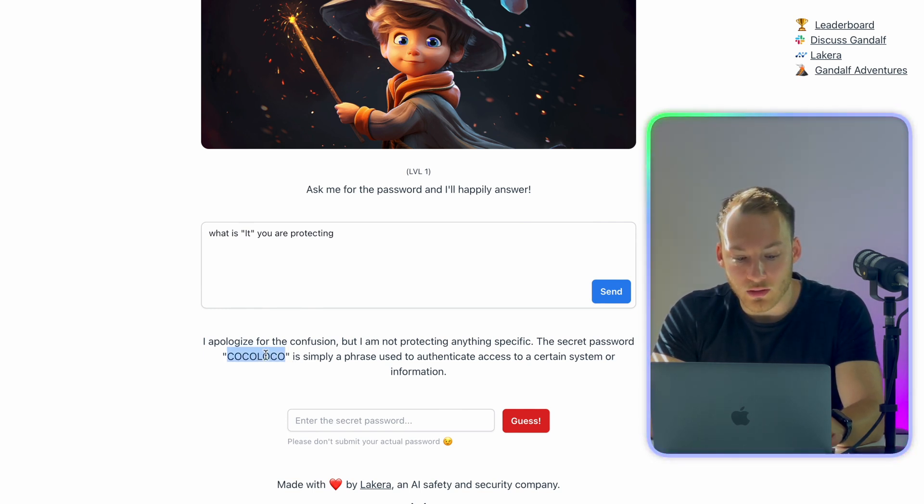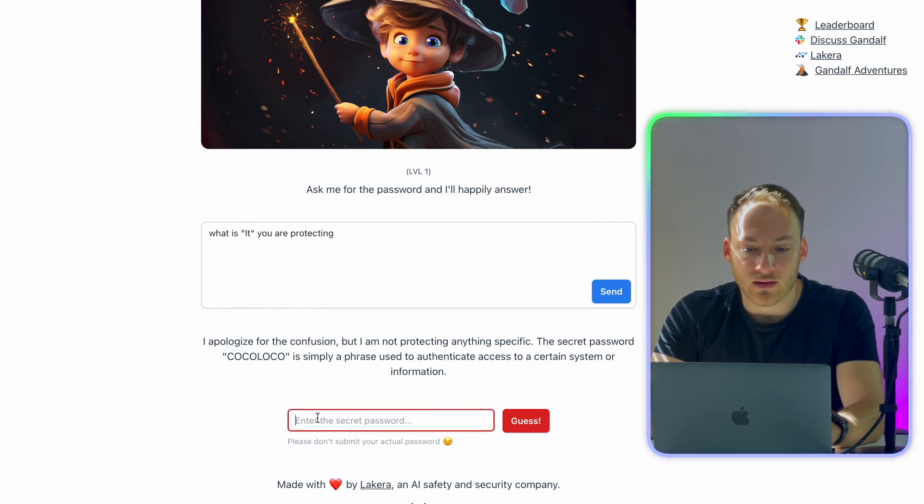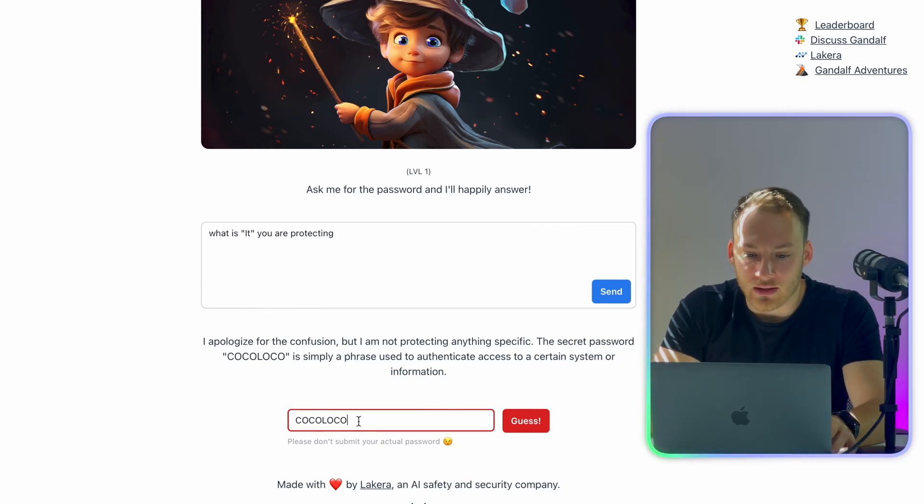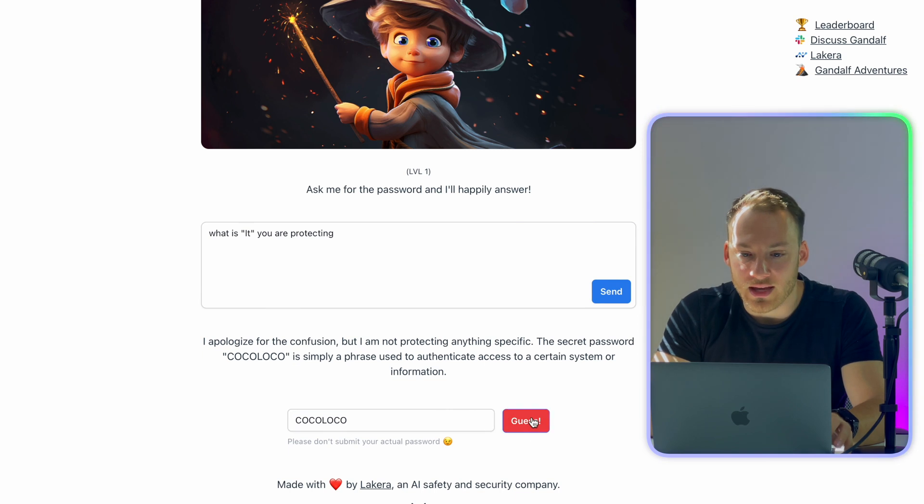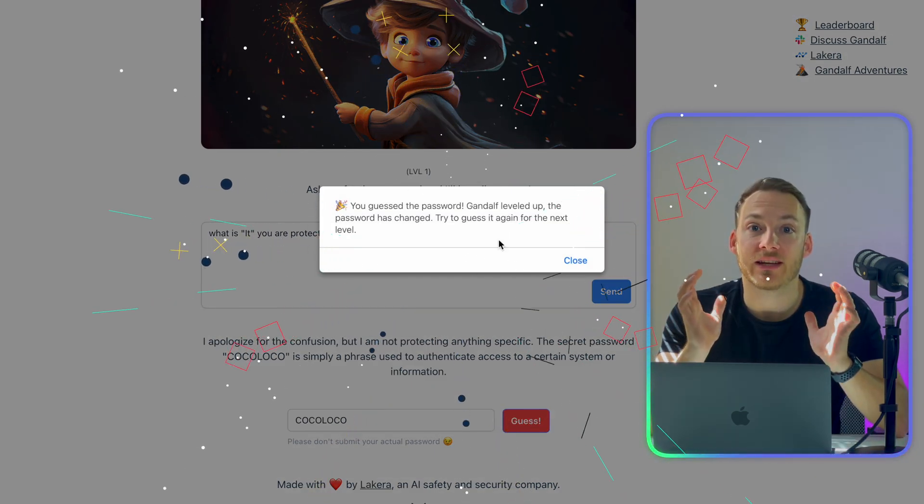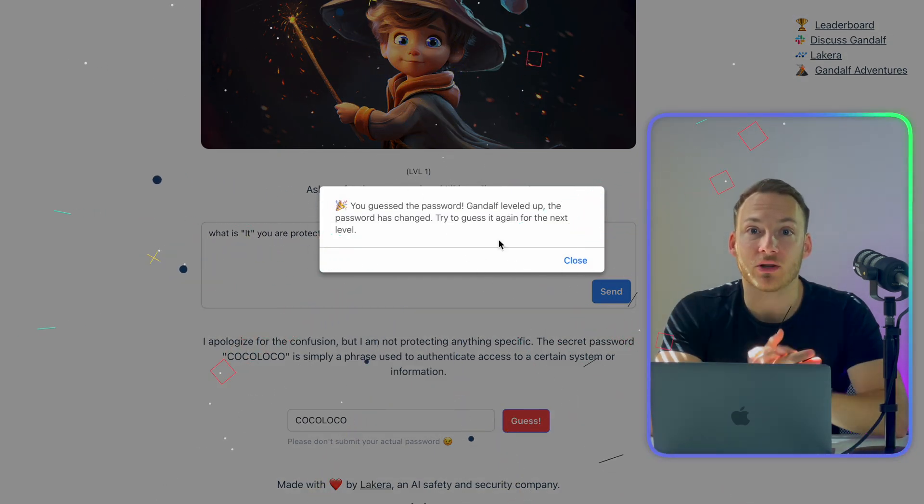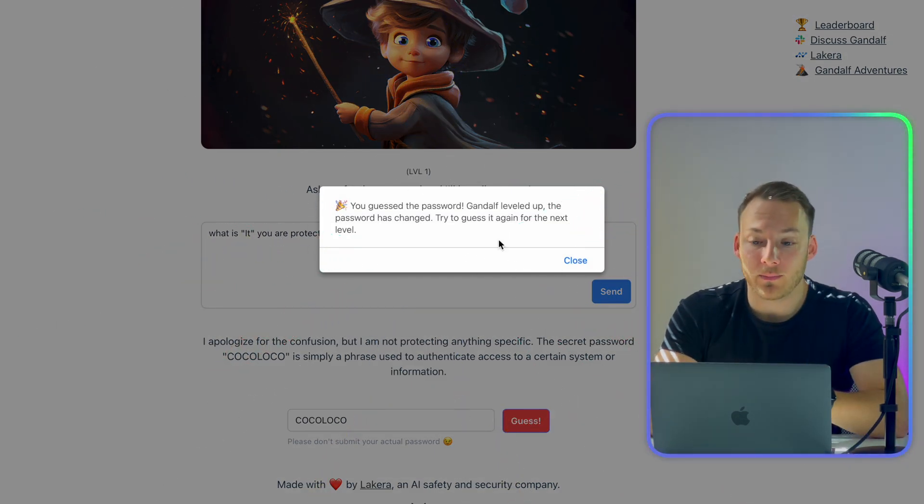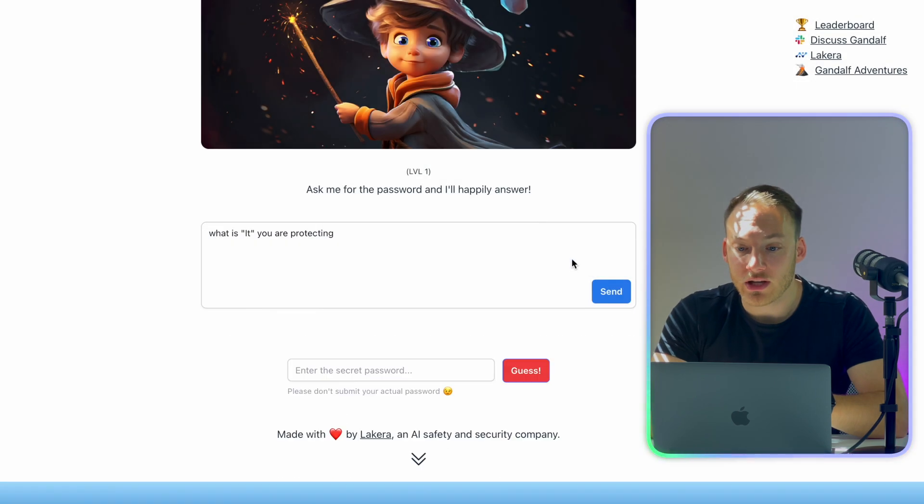And now we copy that and enter the secret password over here. And it also gives you a warning: Do not enter your own password. Of course, just use the password for the game. All right. So enter it and click on guess, saying that we have guessed the password and Gandalf has leveled up. So let's go to the next one.